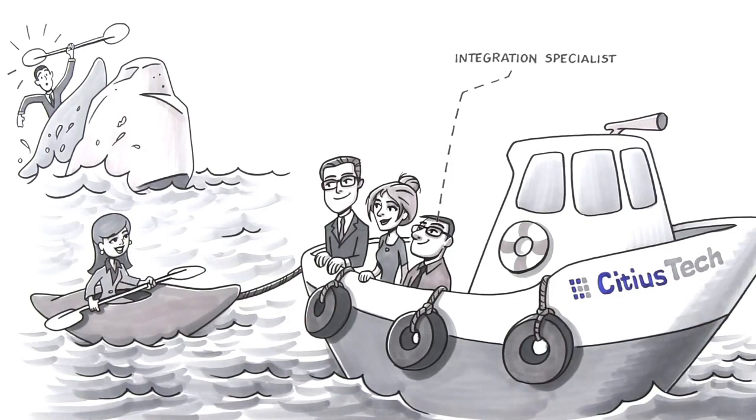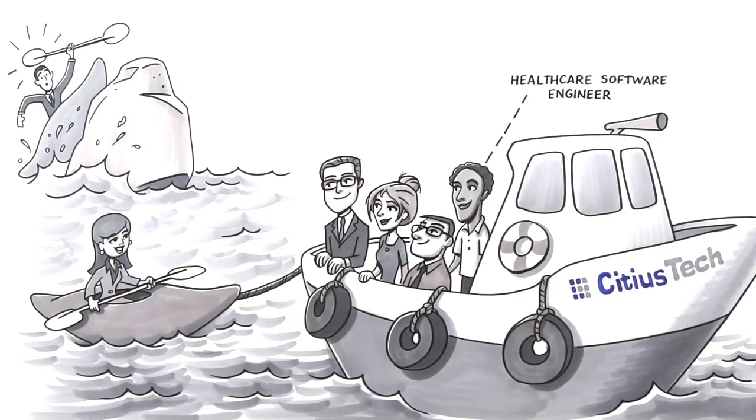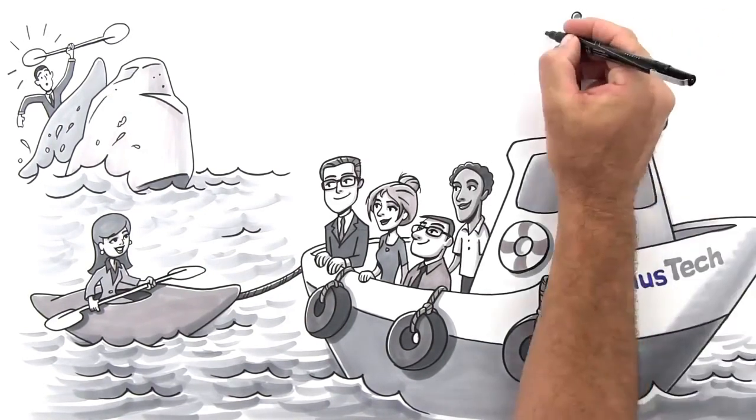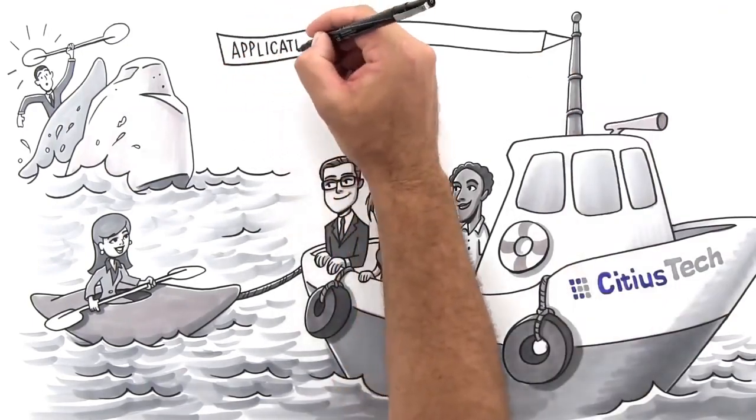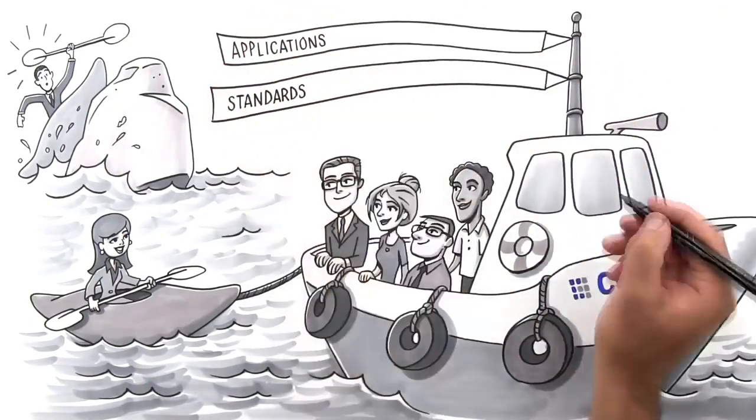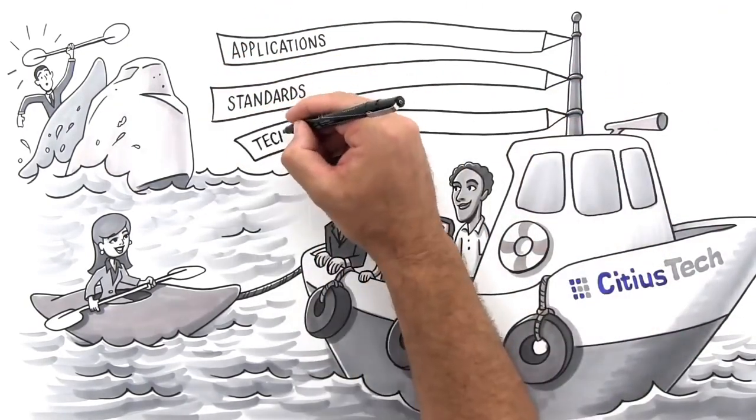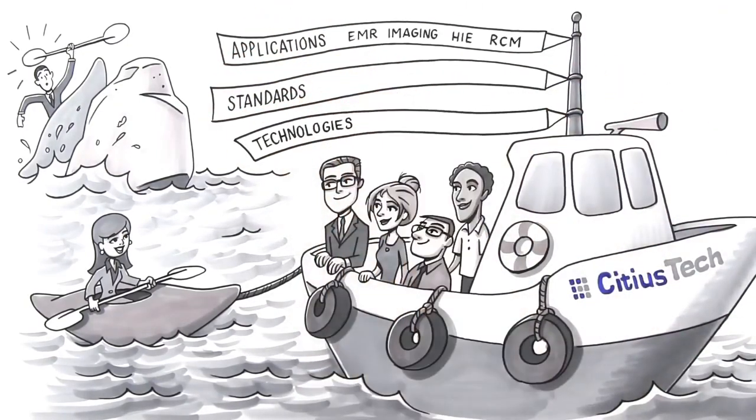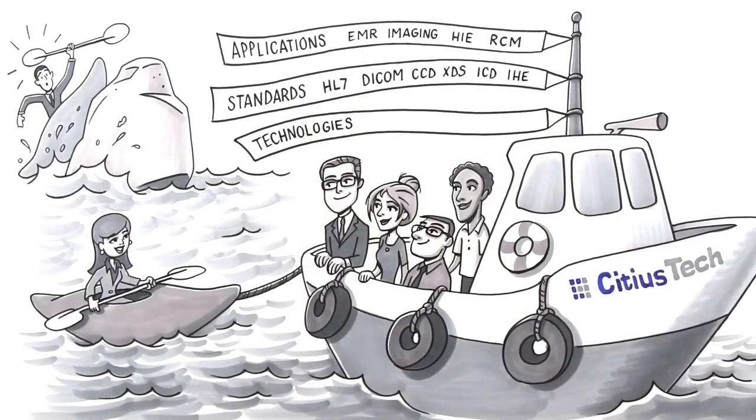Sidious Tech clearly understood the challenges that Julia faced and was able to proactively guide her in making innovative product and technology choices, thanks to their strong expertise across HIT applications, healthcare standards and technology platforms.